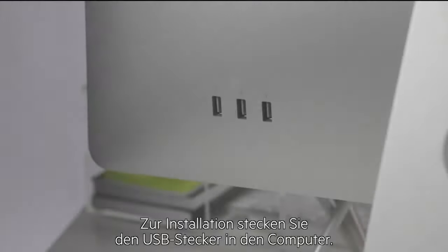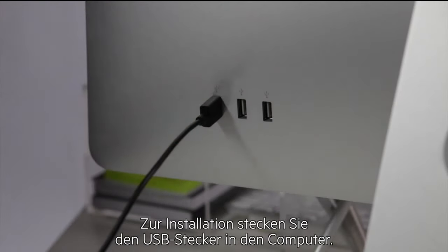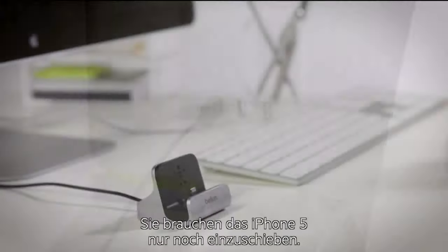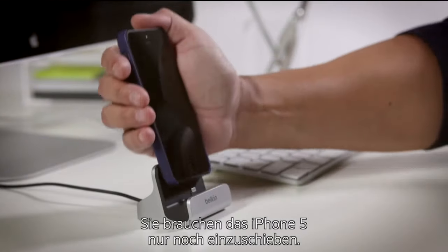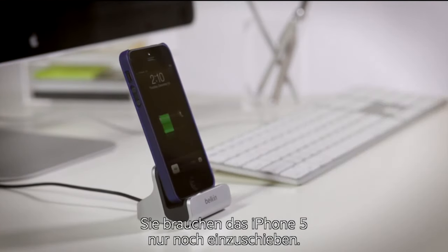To install, simply plug in the USB end of the cable into your computer. Now all you need to do is slide your iPhone 5 into the dock.